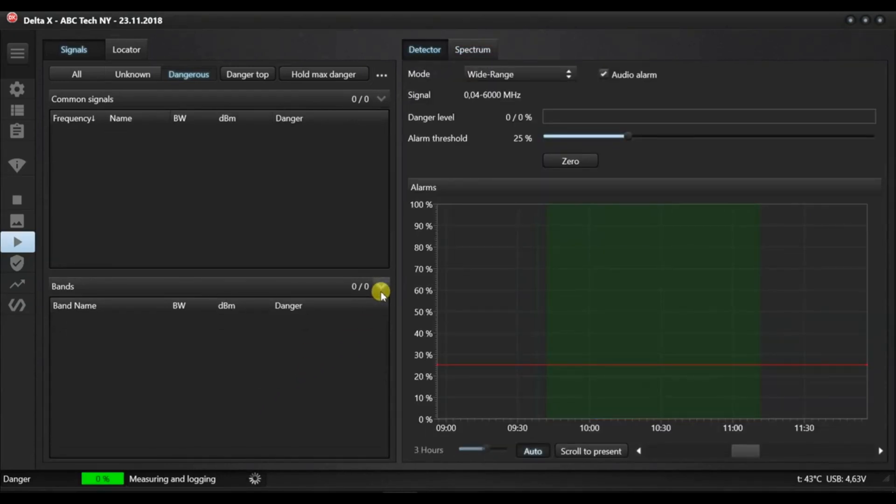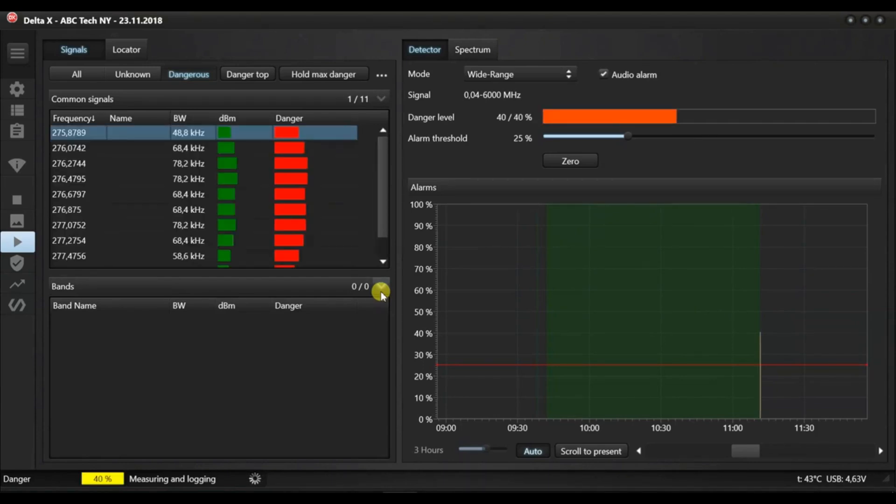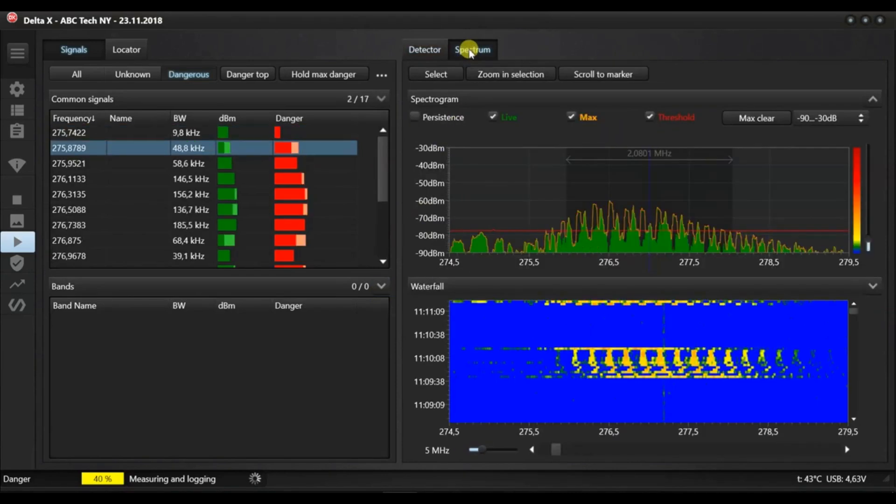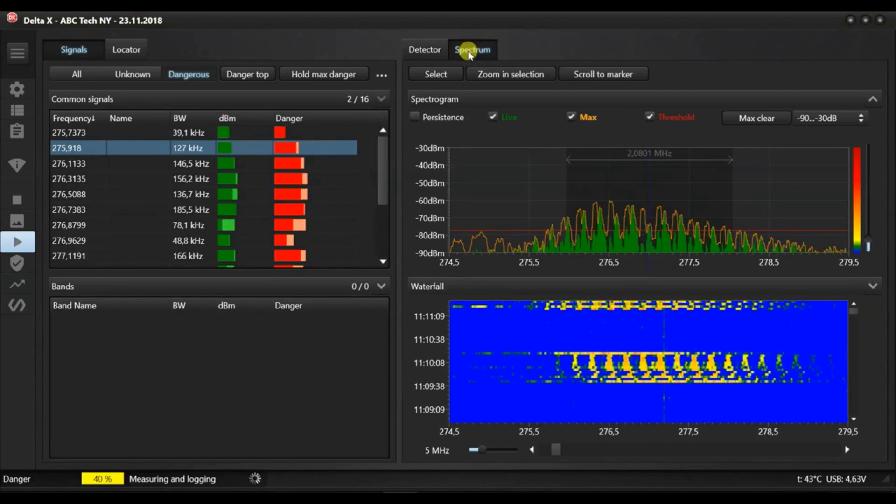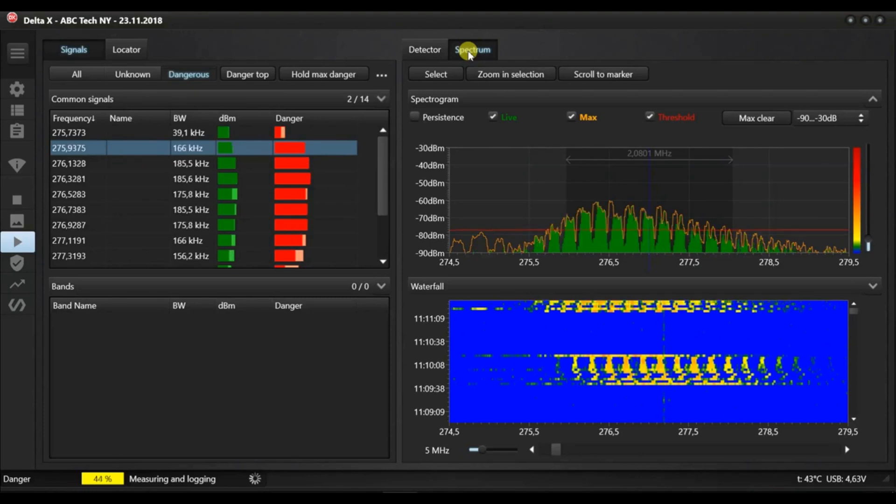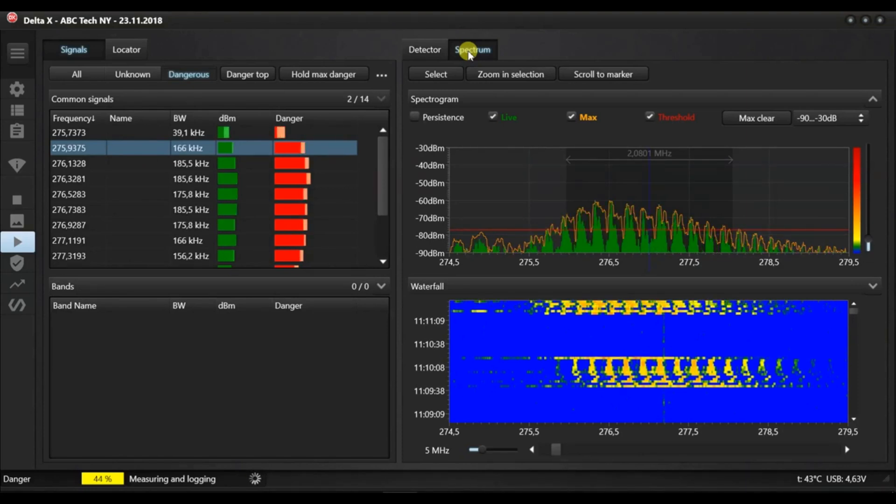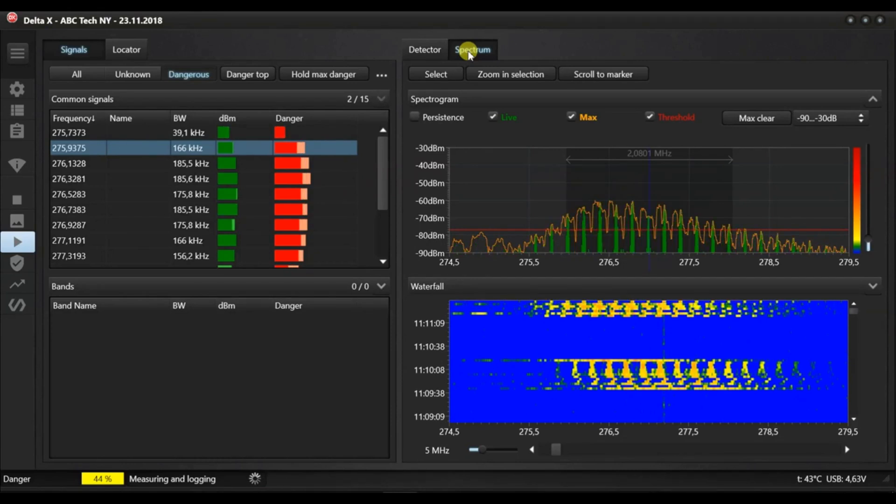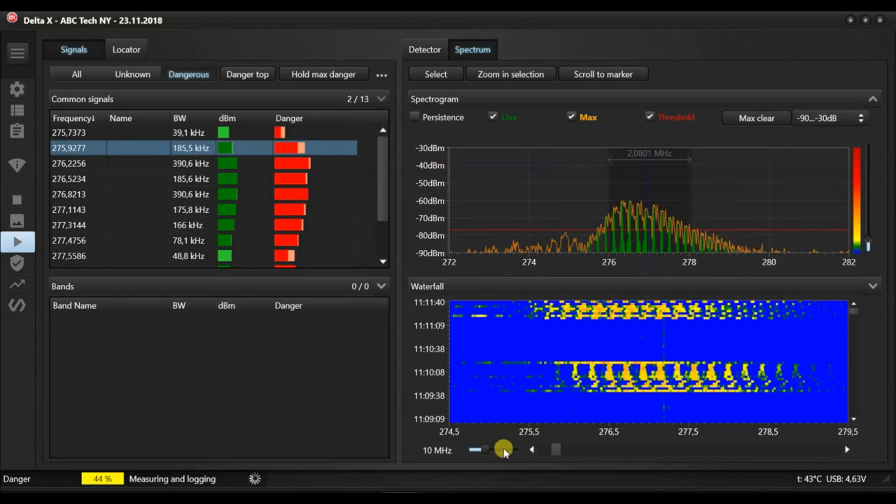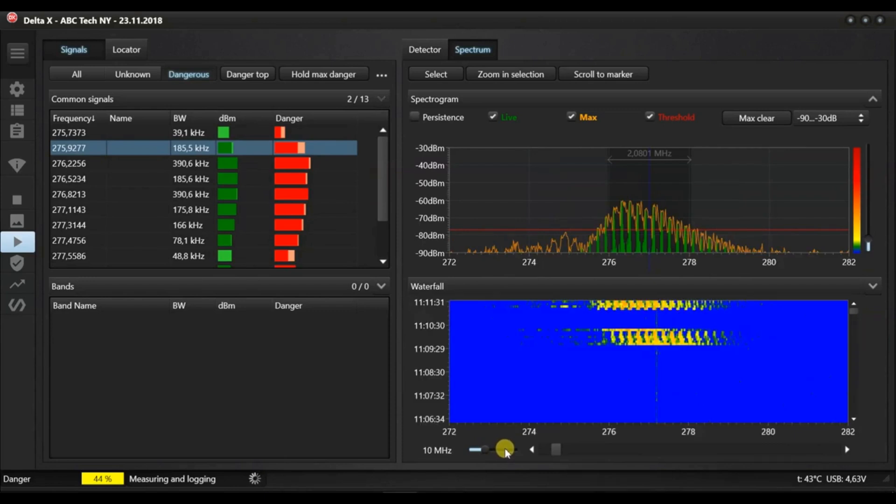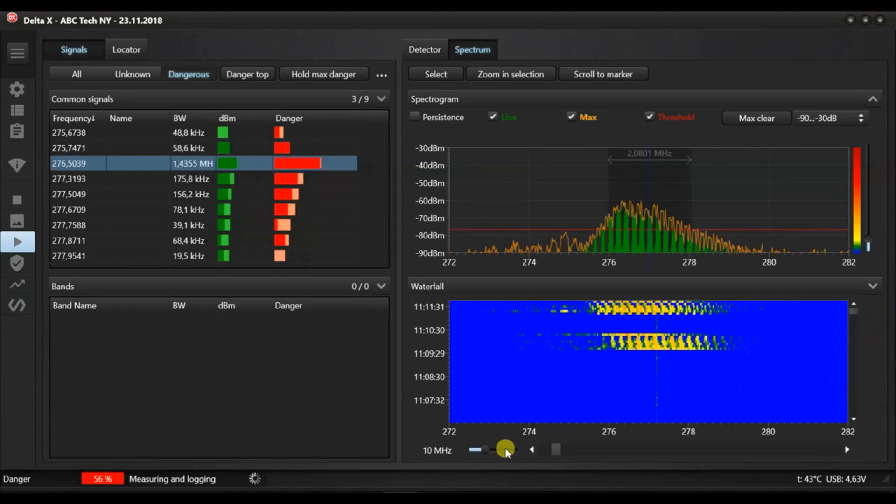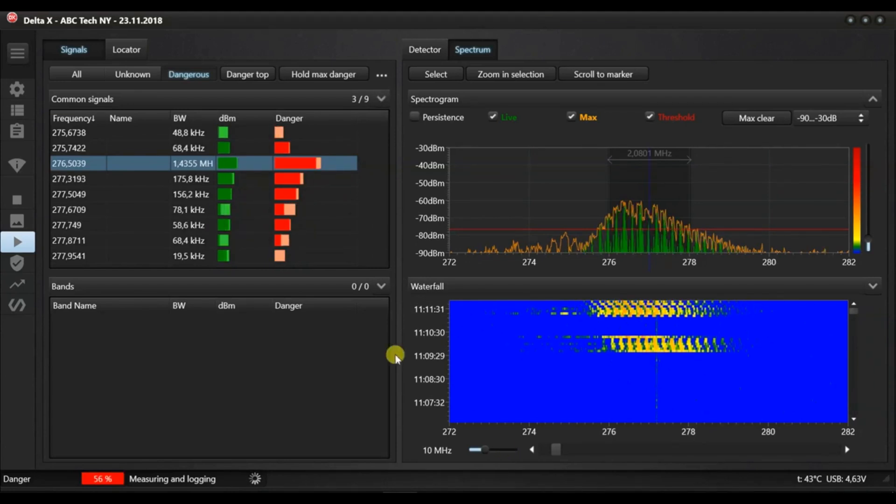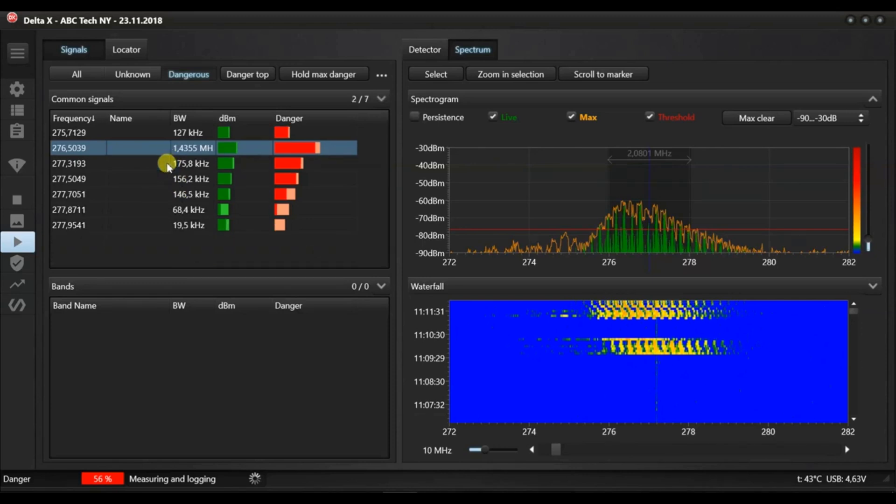Let's activate the test bugging device at a distance of 3 meters. Turning on the transmitter, the Delta X detects a new signal near 275 MHz. As the signal is being captured and the measurements are accumulated, the system starts showing the signal's bandwidth more precisely. If a transmitter creates a number of records in the signals table, these components will be merged shortly.